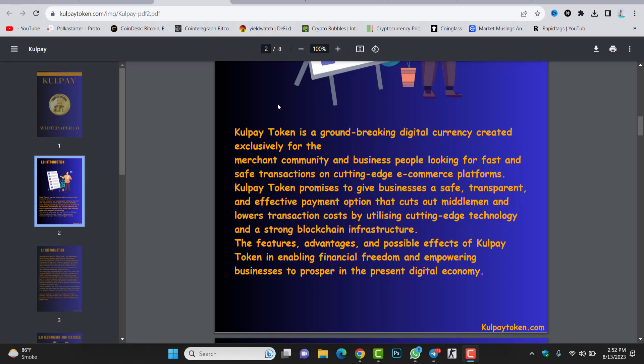What is Gold Pay token? Gold Pay token is a groundbreaking digital currency created exclusively for the merchant community and business people looking for fast and safe transactions on cutting-edge e-commerce platforms. Gold Pay token promises to give businesses a safe, transparent, and effective payment option that cuts out middlemen and lowers transaction costs by utilizing cutting-edge technology and a strong blockchain infrastructure. The features, advantages, and possible effects of Gold Pay token enable financial freedom and empower businesses to prosper in the present digital economy. This project is just helping the businessman, helping the e-commerce website with transactions to lower the transaction fees and transaction costs.